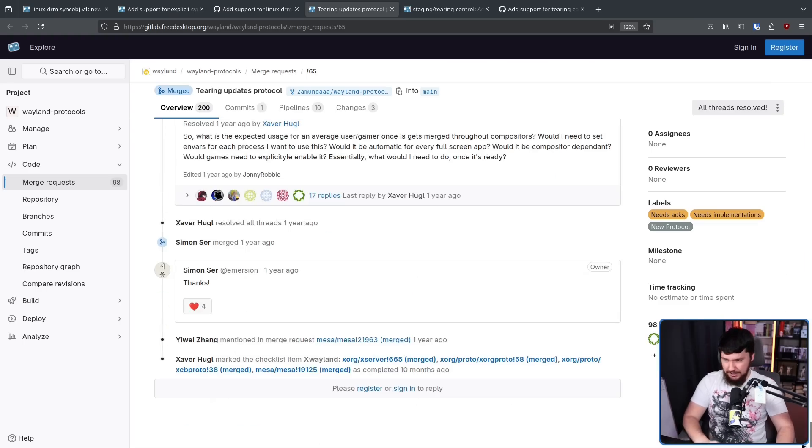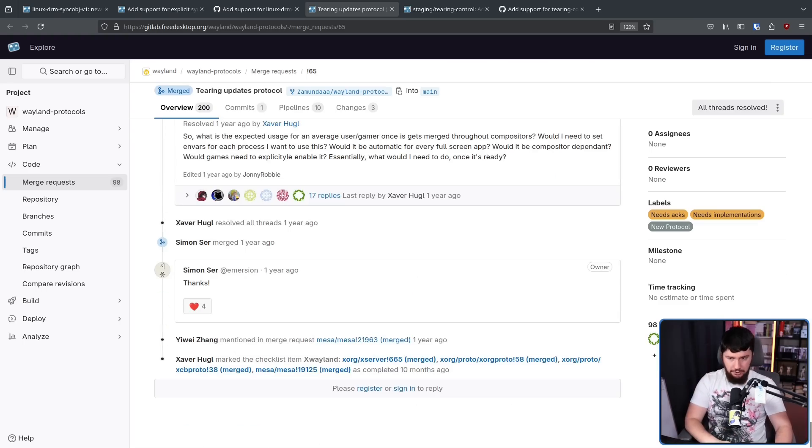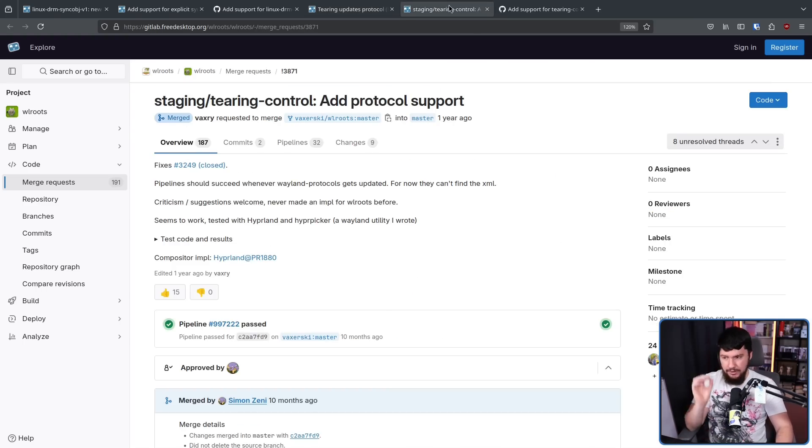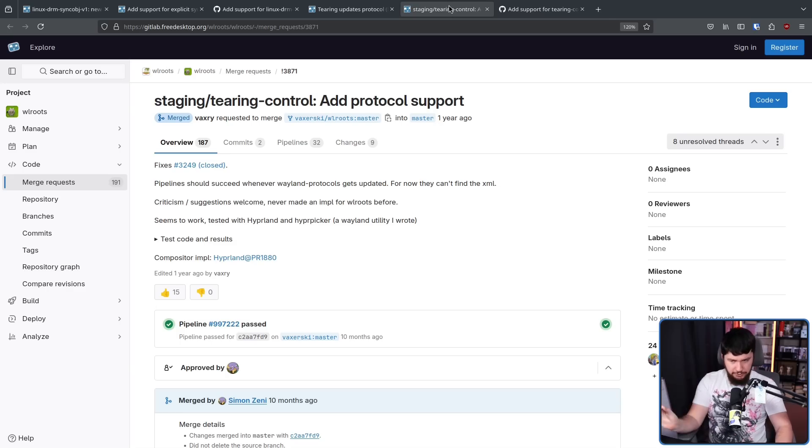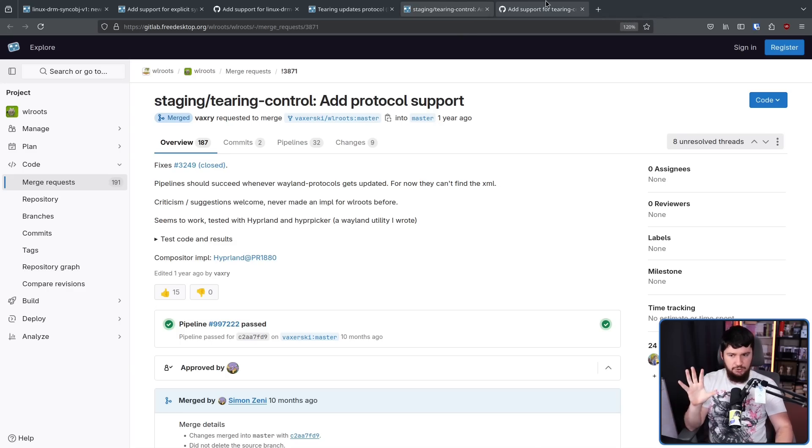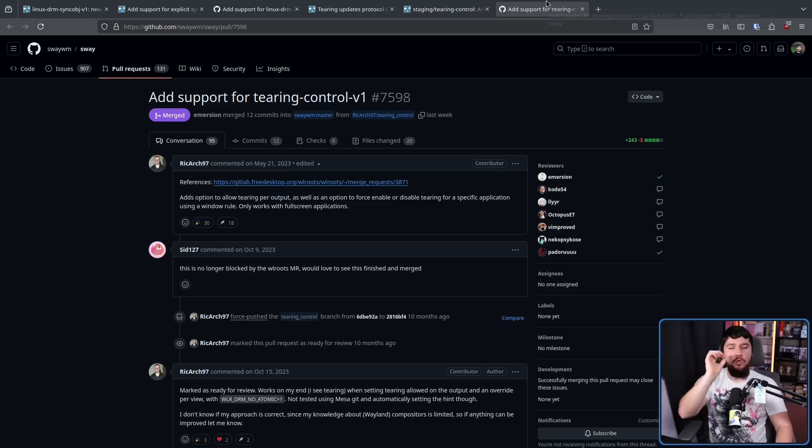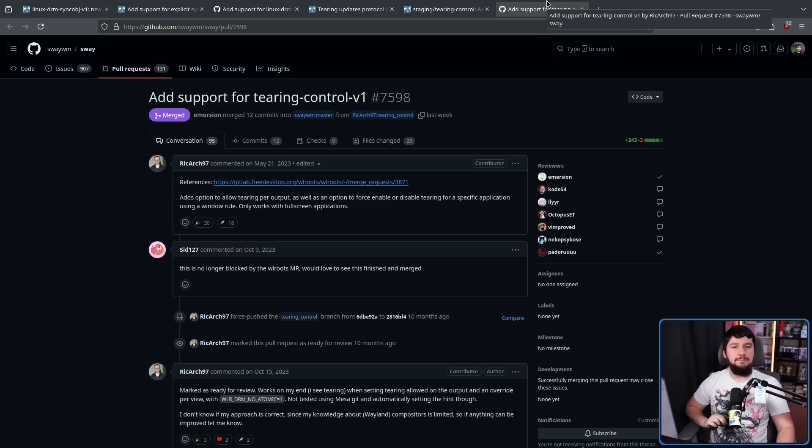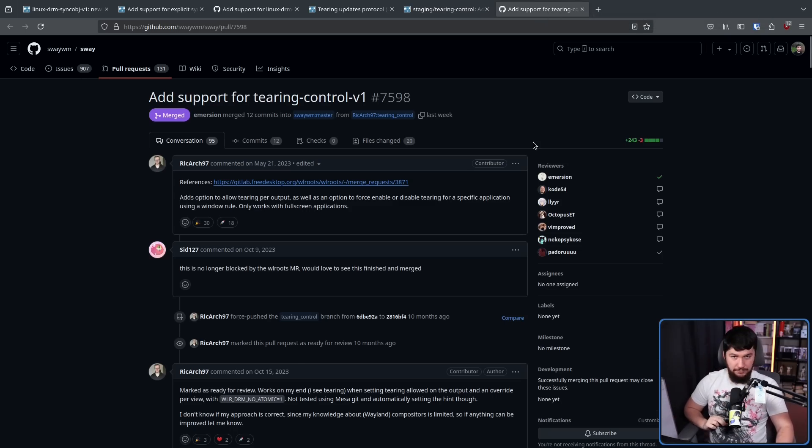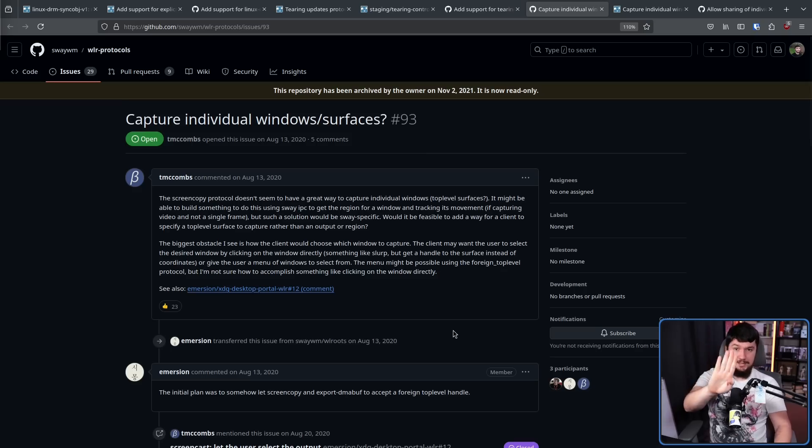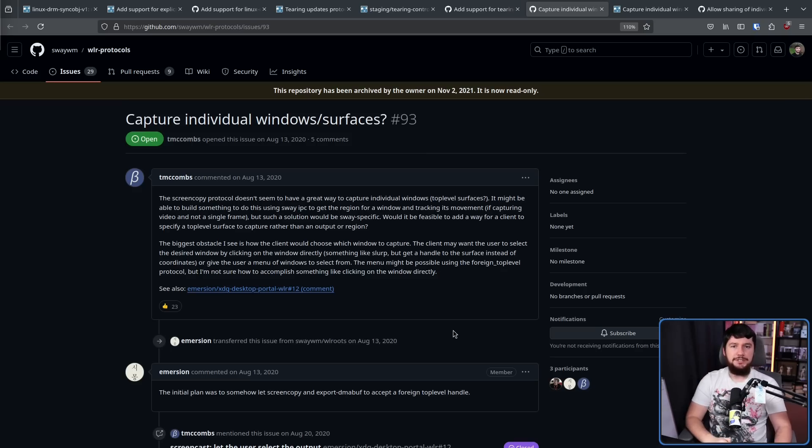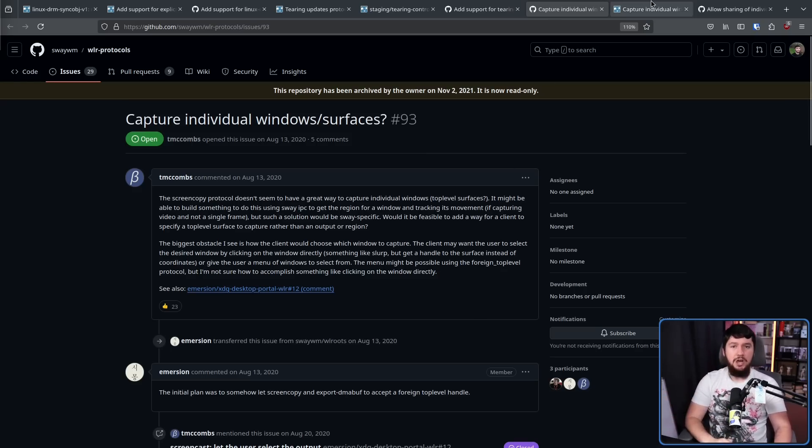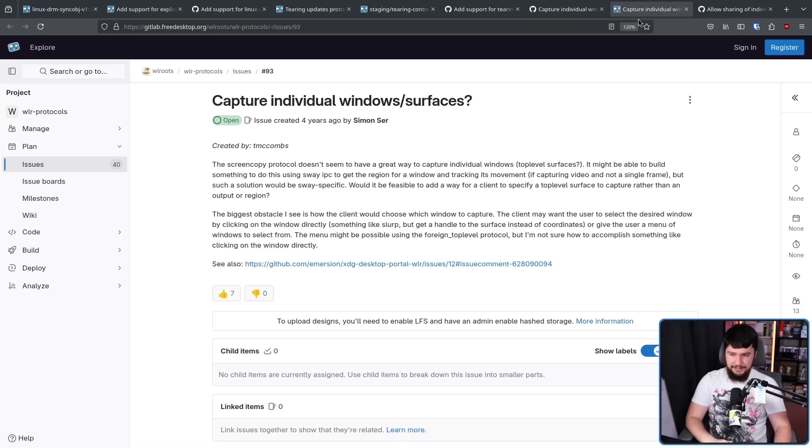And then a year ago, it actually got merged. Now, 10 months ago, it got merged into WL Roots, but it wasn't yet in Sway. That has now been resolved. Four years ago, this issue was opened on the WLR Protocols GitHub. It was then migrated over to the GitLab. Capture individual windows slash surfaces.